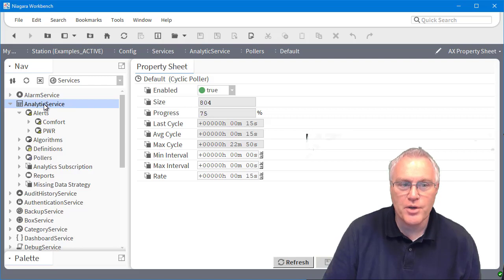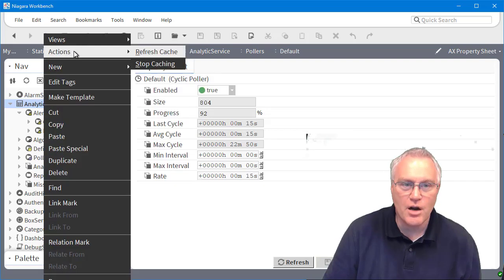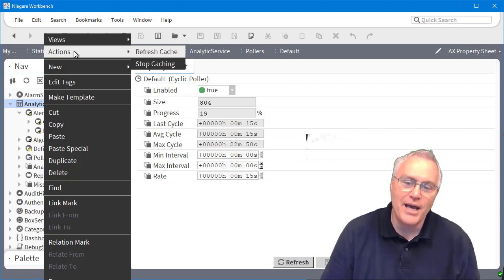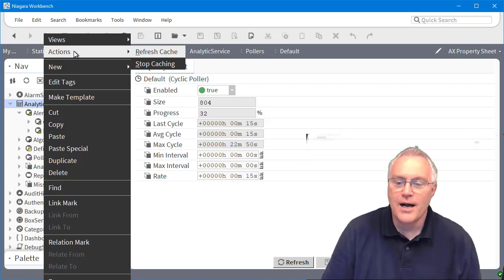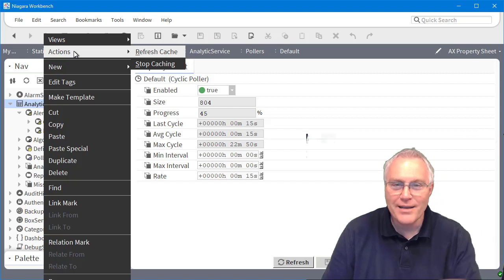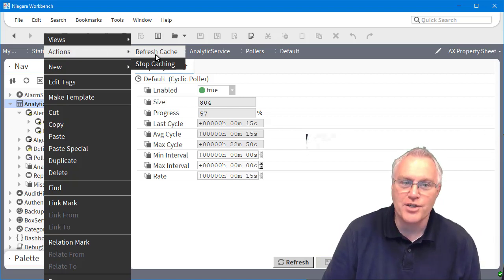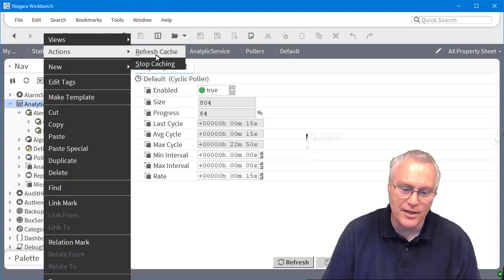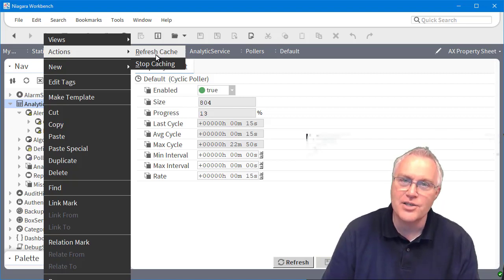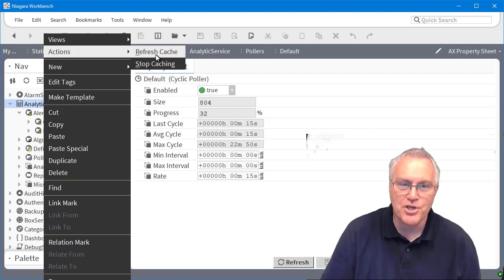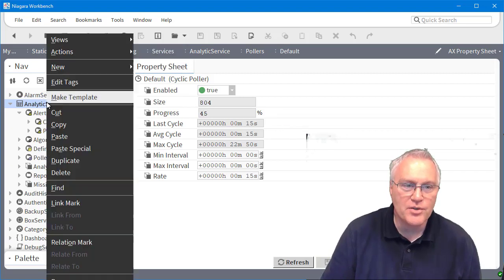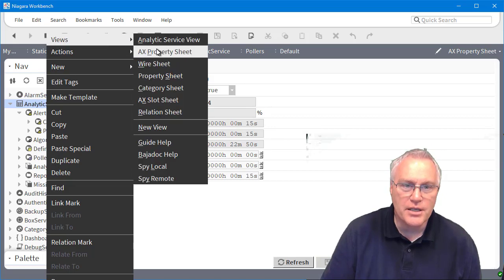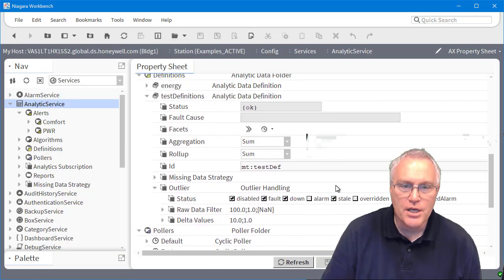And the other thing I'll show you here is when you click on the service, there are a couple actions that you need to be aware of. Anytime you add new tags and you move about in the station, you're going to need to refresh the analytic cache. This is only if you add new tags. It's not if you're trying to calculate anything. It's just if you add new tags, analytics needs to understand where they are and it will create a cache.